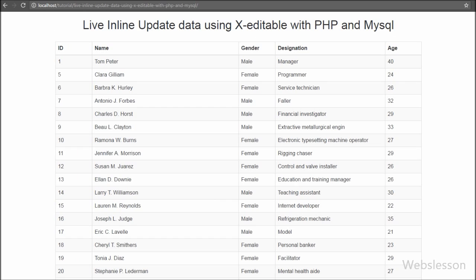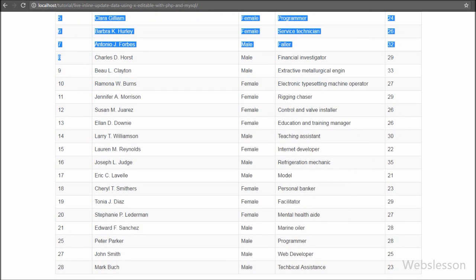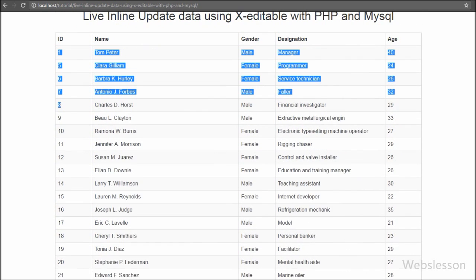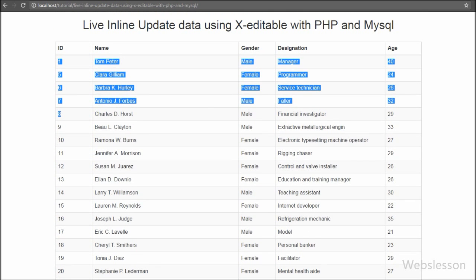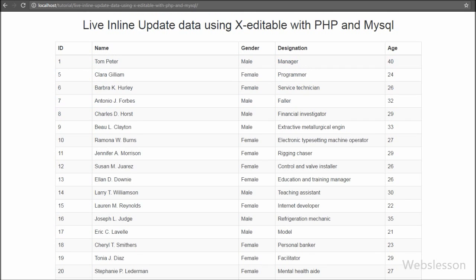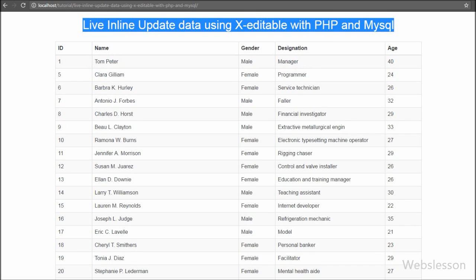When the page loads, we can see the employee data displayed in table format. Now we want to use the editable plugin to edit table columns: name, gender, designation, and age.